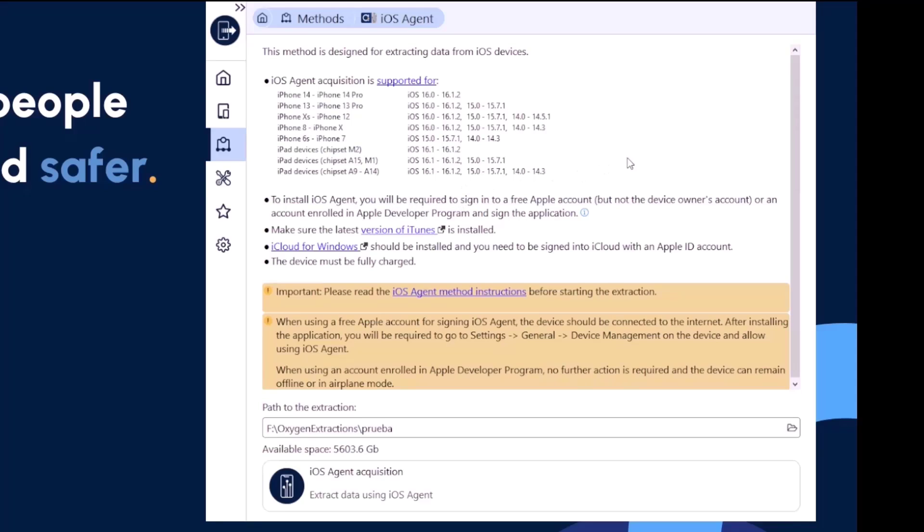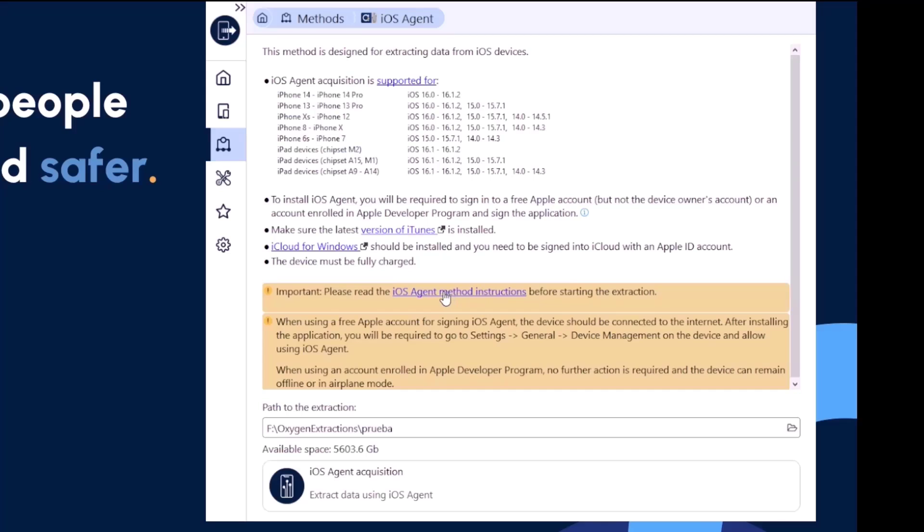To install our iOS agent, you will be required to sign into a free Apple account or an Apple developer program in order to sign the application. Make sure that you're using these links here for iCloud and iTunes to download the latest version of each, and ensure you follow and understand the iOS agent method instructions as you're doing this extraction as well.